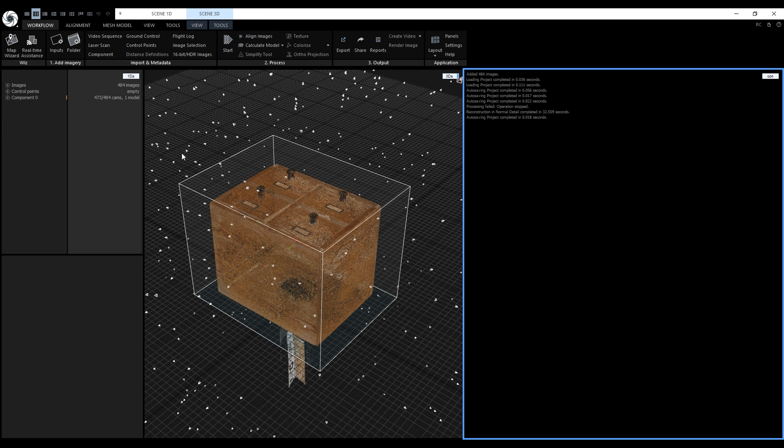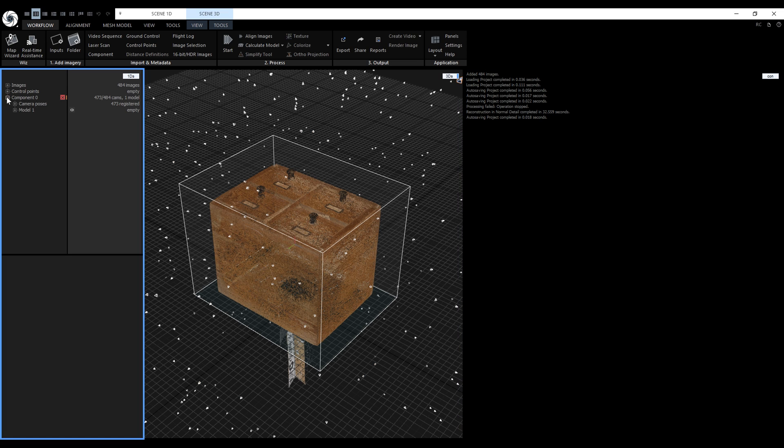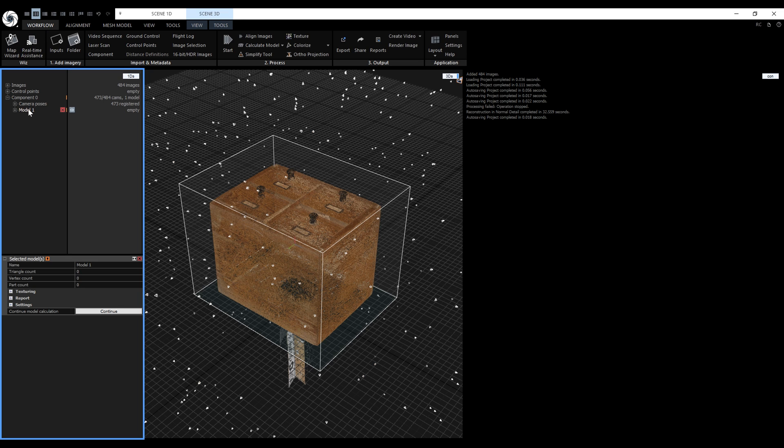Notice that we have a new model in D1DS. Right now it is empty because it doesn't contain any model parts yet. To continue the model calculation, let's click on the model to select it. And at the bottom we have a new option to continue the model calculation. Finished models don't have this option available.